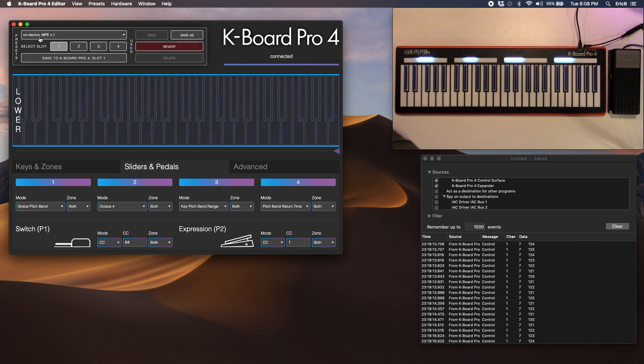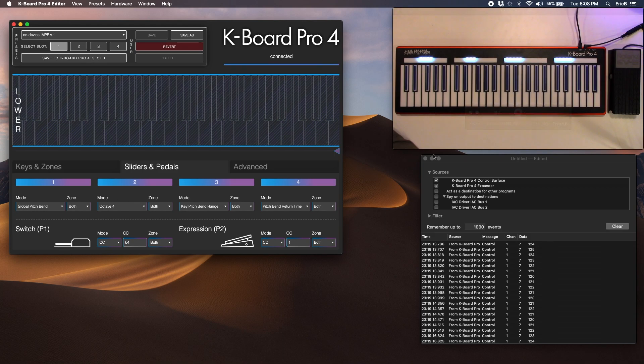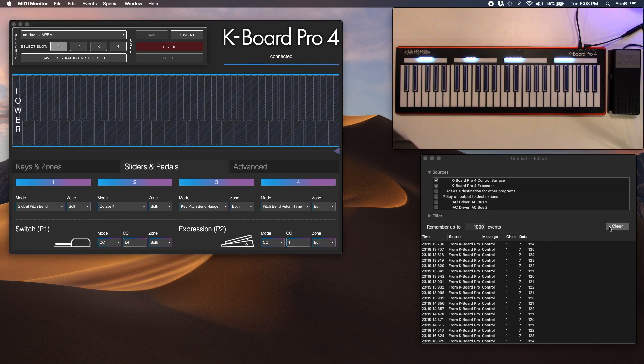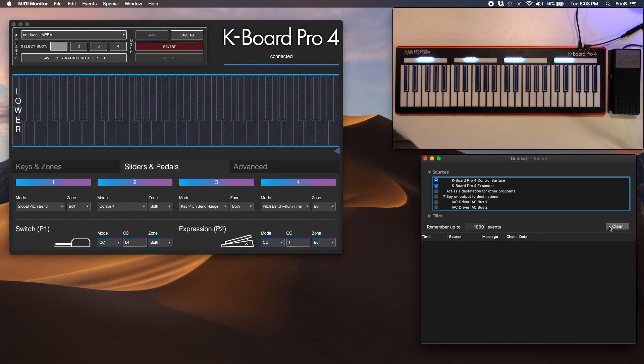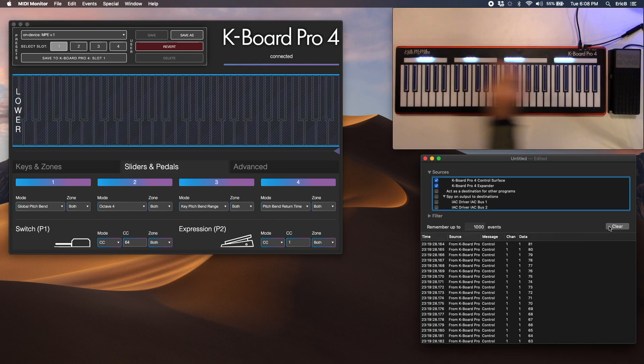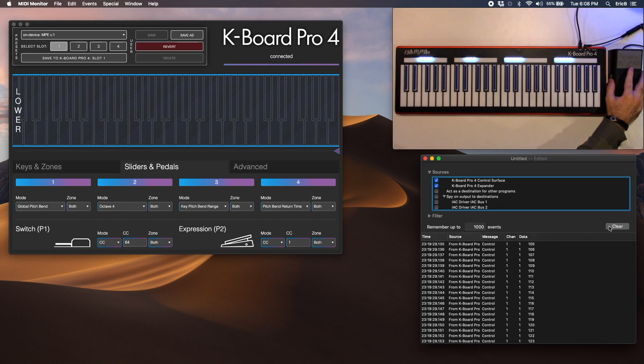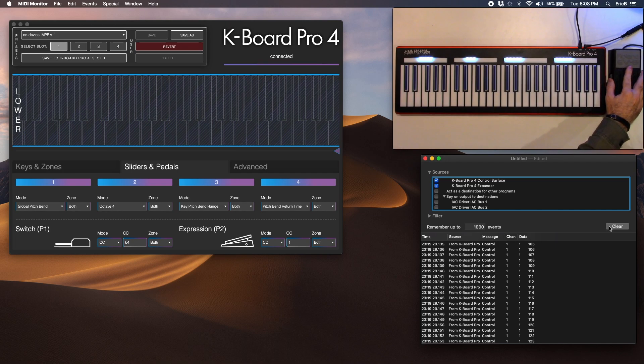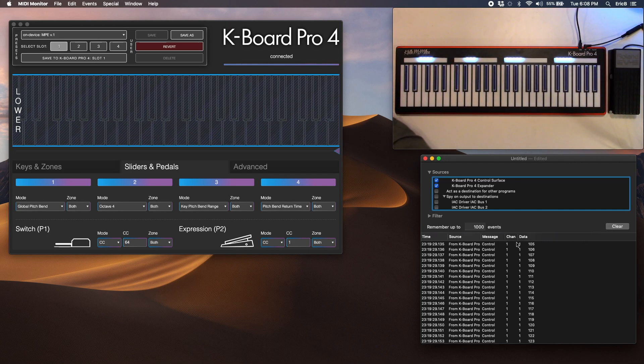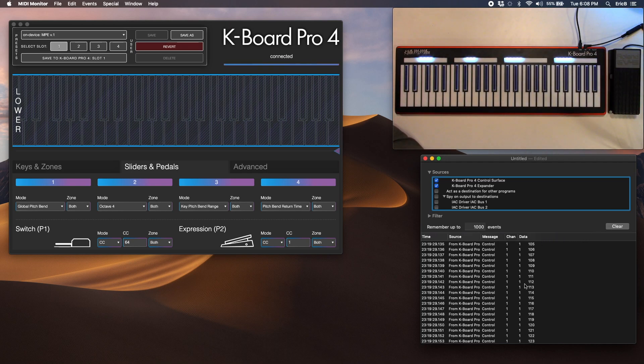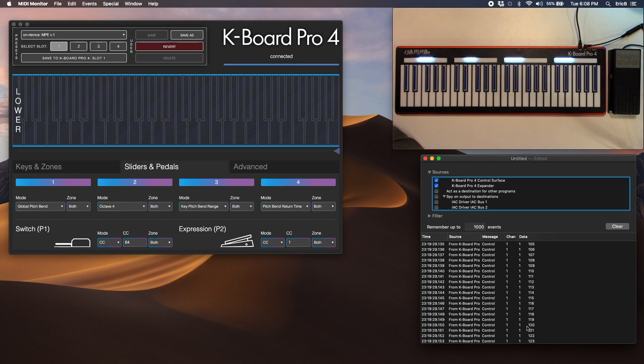There you go. And in MIDI monitor here, if we move the pedal, you'll see that we're transmitting control change number 1 here.